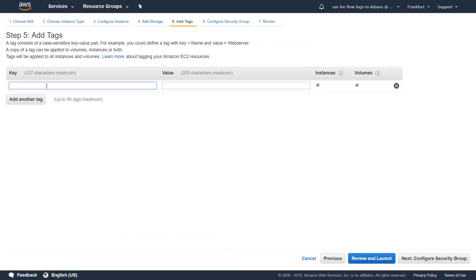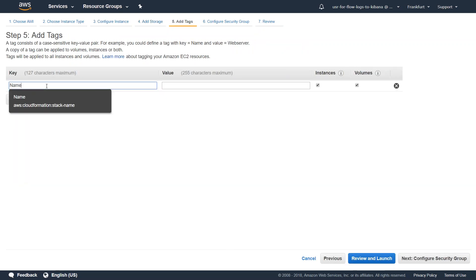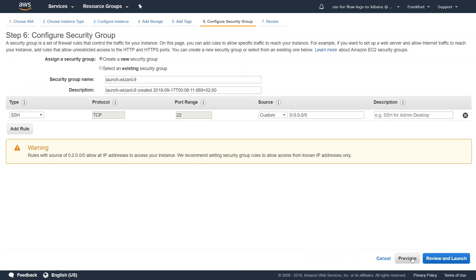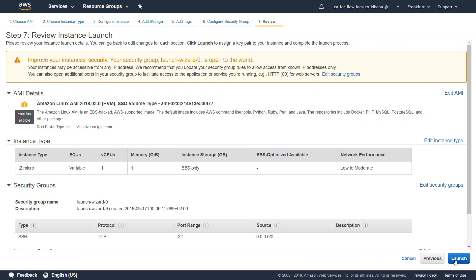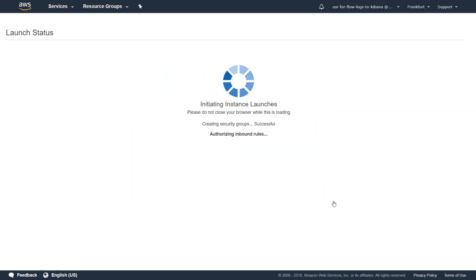I'm just going to add a tag so that I can pick up this server. User data. And then just configure my default security group. I'm fine with that. I'm just going to launch here. So let us go ahead and launch our instance.